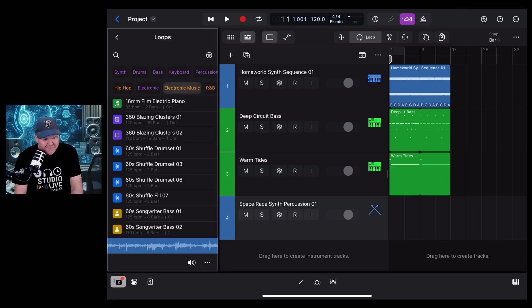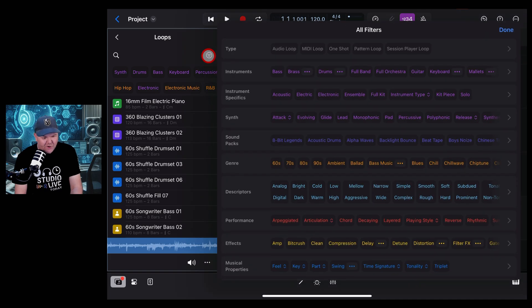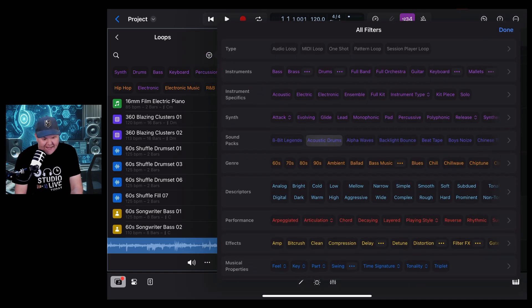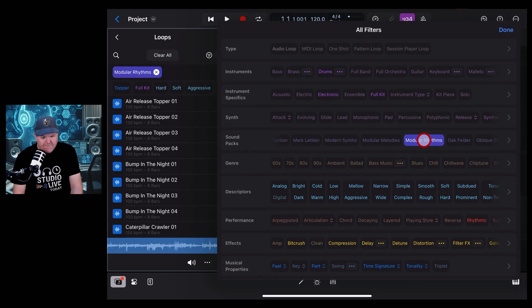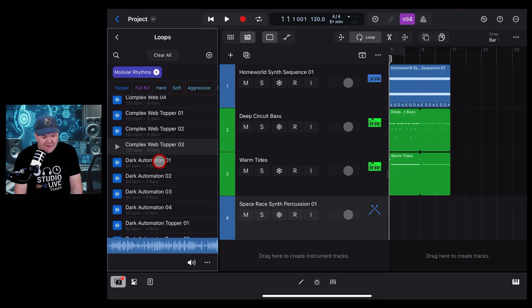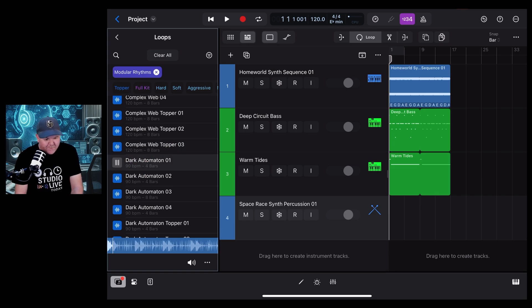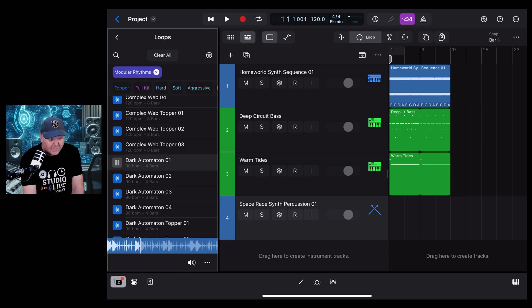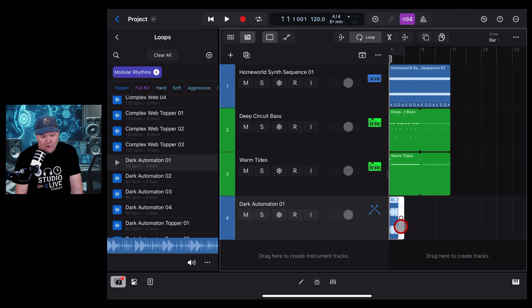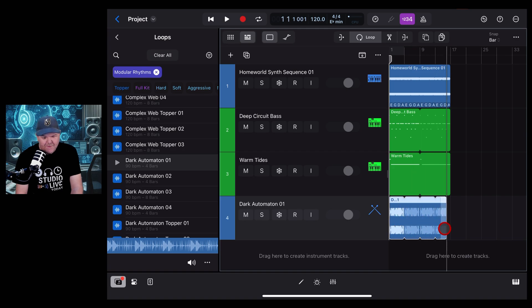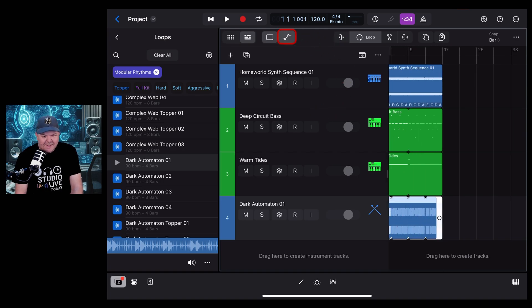Because if we wanted to, we can actually mix and match from different packs. So let's go back over to here, scroll across to the Modular Rhythms and tap, and now we can use some of these cool ones like this Dark Automation. And bring this across into our track. Let's drop it on here, loop it out, and let's take a listen to what we've created.